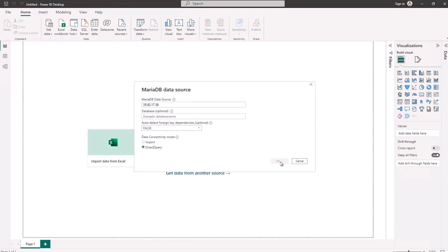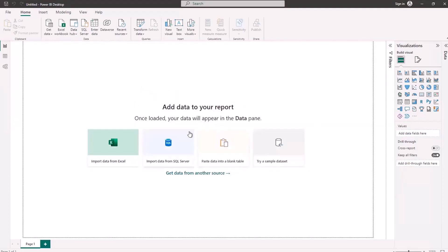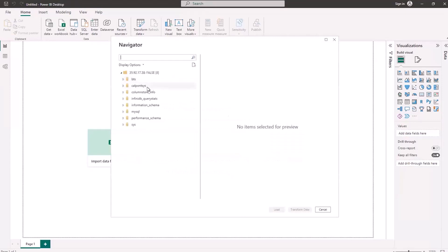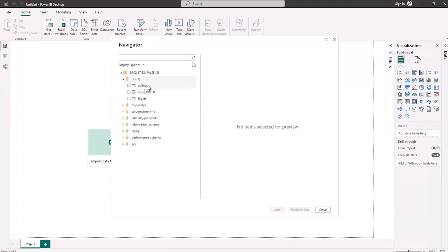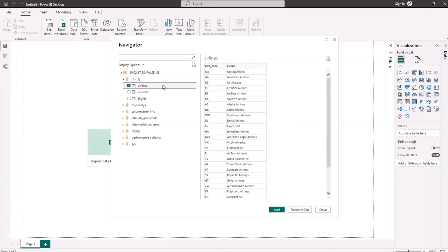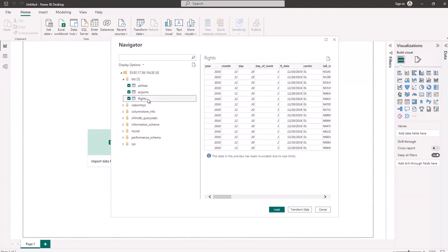I'll click OK. I've already pre-saved my credentials from running through this earlier, so it logged into the database. I'm going to use the database called BTS, which stands for Bureau of Transportation Statistics. I'll open that database up by clicking the arrow. I've preloaded this database with three tables: airlines, which contains airline codes and names; airports; and flight information. Flight information is the big table — it has data going back to approximately the early 90s with millions and millions of records. We don't want to bring this over locally; we want to direct query it on the server where the database is located. I'll click load.